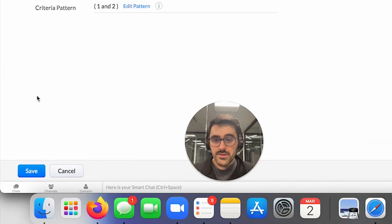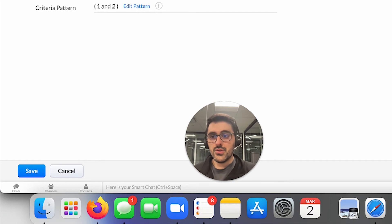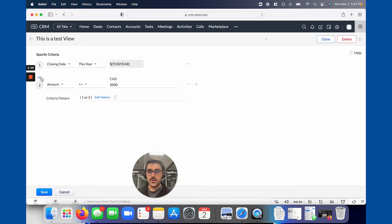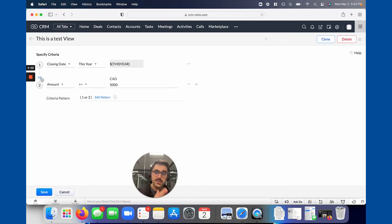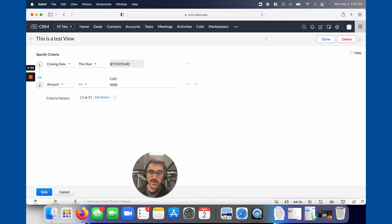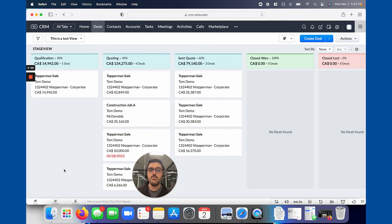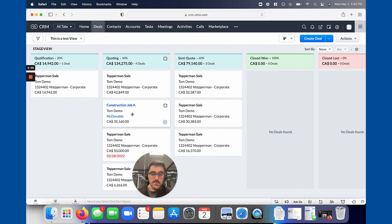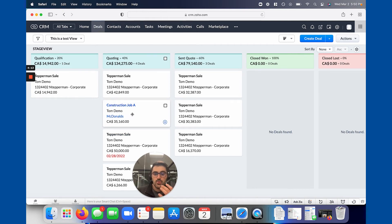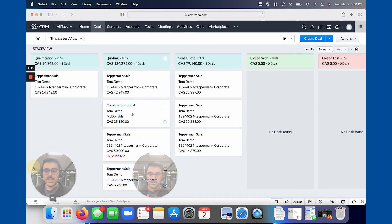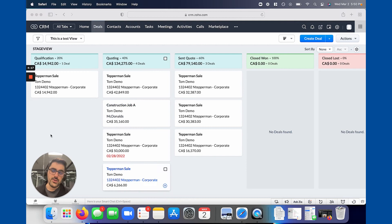The other thing I'll mention with these views is you can choose or. So by clicking, you can choose or. So you could say closing date is this year, or the amount is greater than 5000. And so you'll see there should be more data now. Because for example, this one has no closing date, but it's greater than 5000, so it's going to show it. So it's going to show either or of those criteria. That's how you create a custom view.